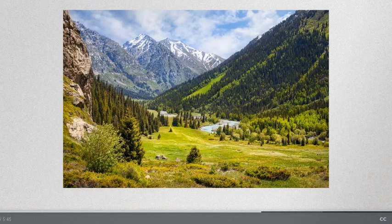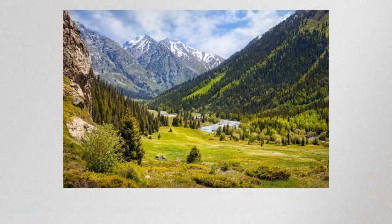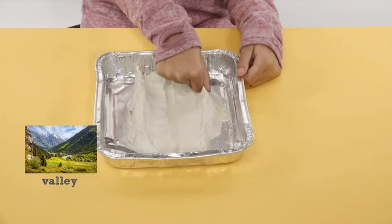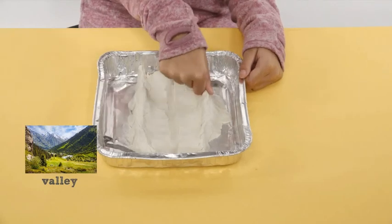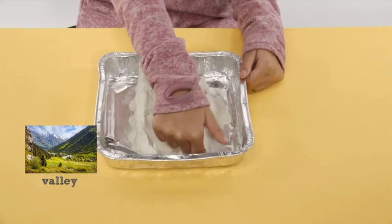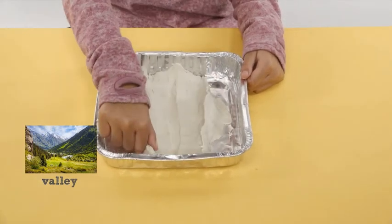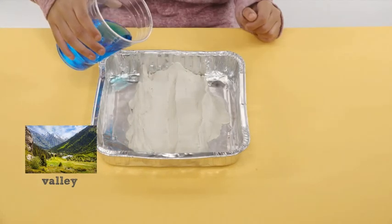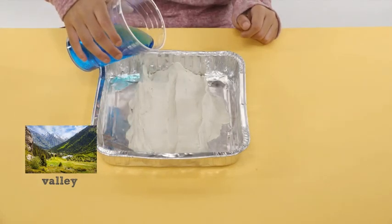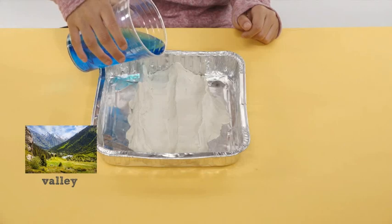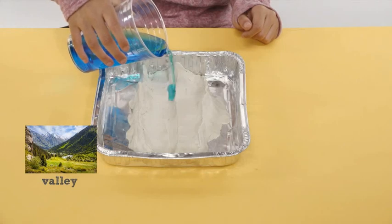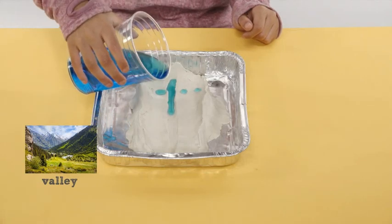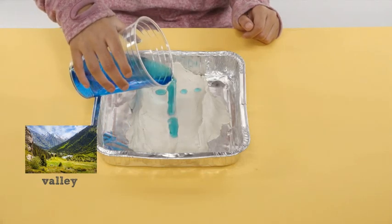Use the image of the valley as a guide to build a model of a valley with clay. Add water to model the location of water in the valley. In this video, we added some blue food coloring to make the water more visible.